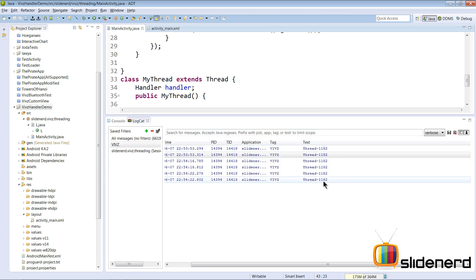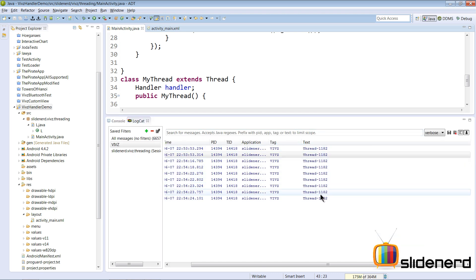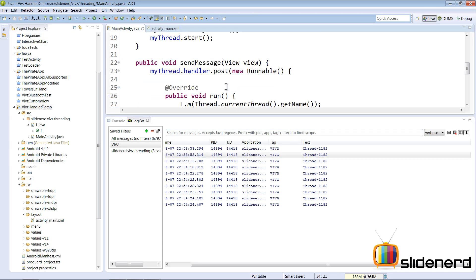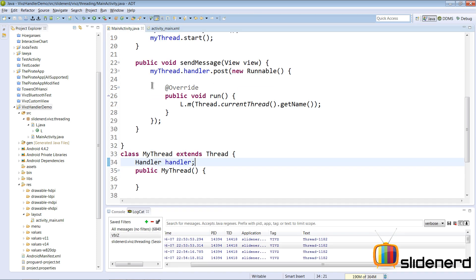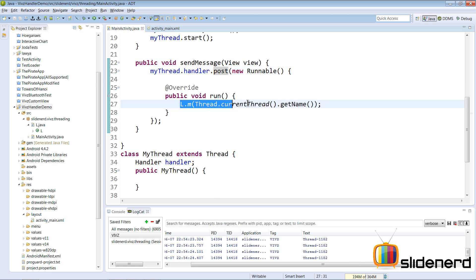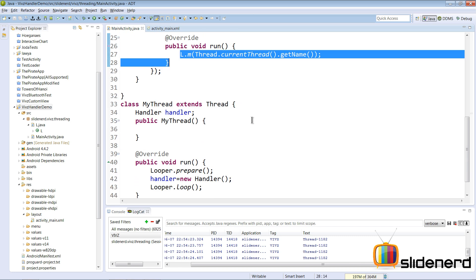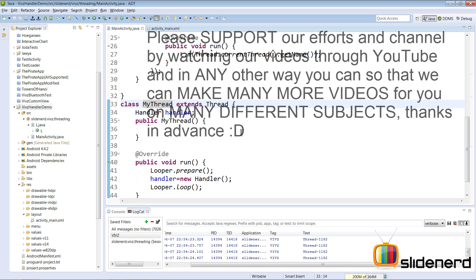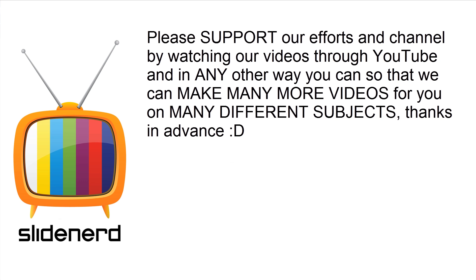So each time you click, as you guys notice, this part where you say myThread.handler.post() gets executed. This code is run inside our MyThread and so on. So this is how you can send messages from your main thread to your other thread which is MyThread.